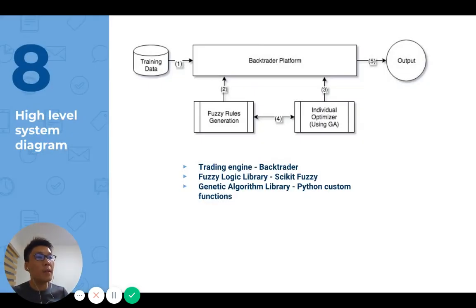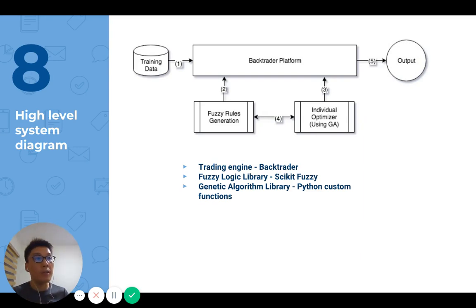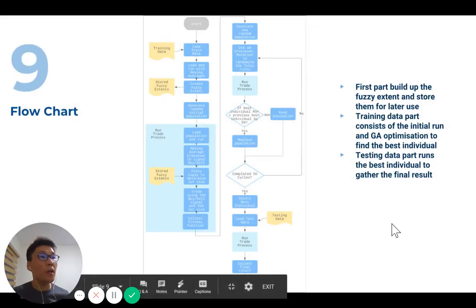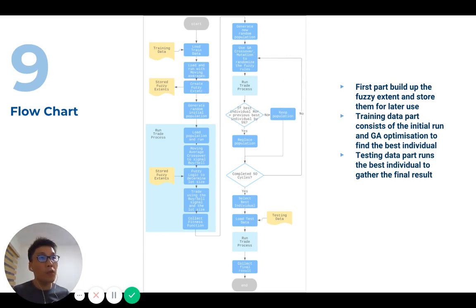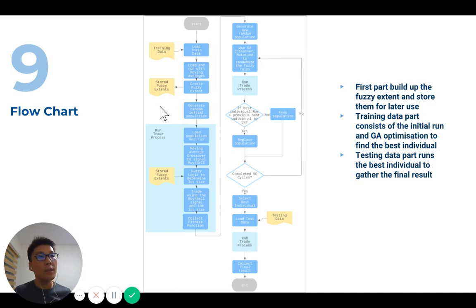For the high-level system diagram, the implementation is primarily based on the Backtrader platform in Python. For the fuzzy logic rules, we're using a library called scikit-fuzzy. As for the GA part, we are writing custom Python functions to handle it. We also cache the fuzzy extents computed during training into an external file so we can load it every time we need to run it later.